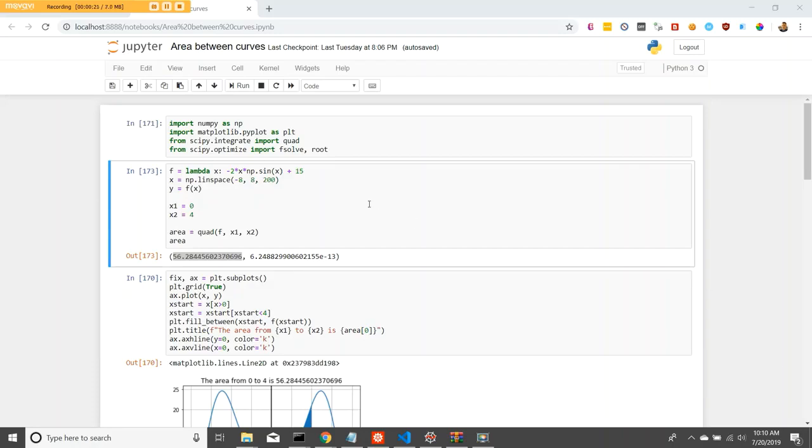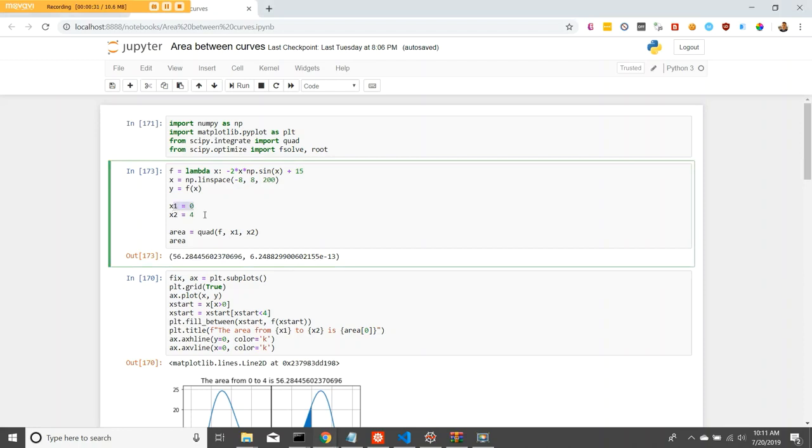In this example, I have an f of x function, which is a lambda function. I have our x values, y values, and we want to find the area between x equals 0 and x equals 4.